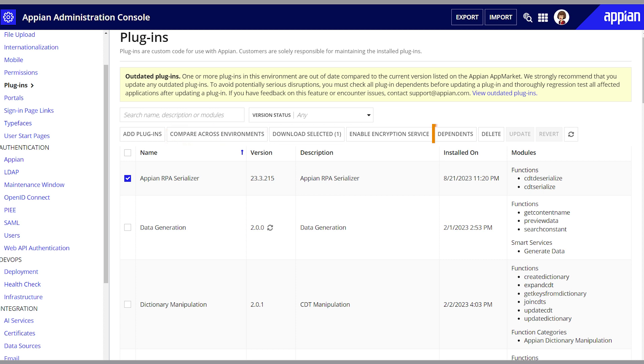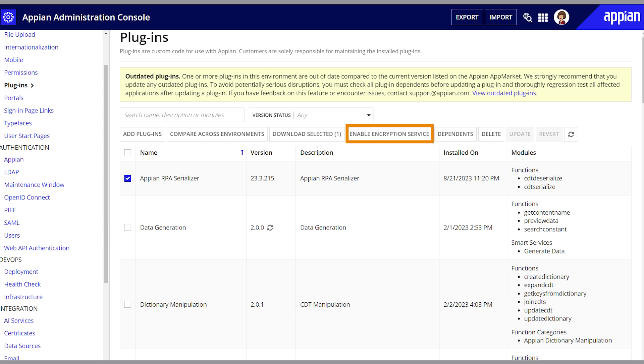View dependent objects, update to the latest version, delete the plugin, enable or disable the encryption service, which enables the plugin to encrypt or decrypt values of type encrypted text.